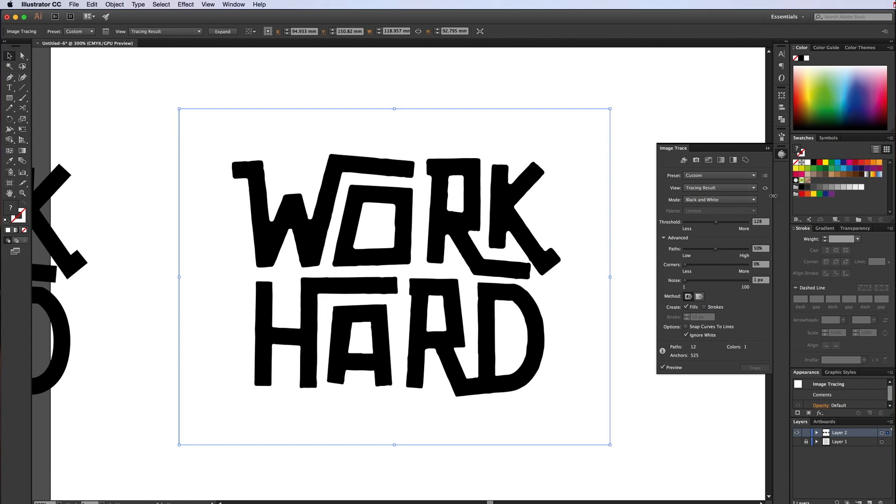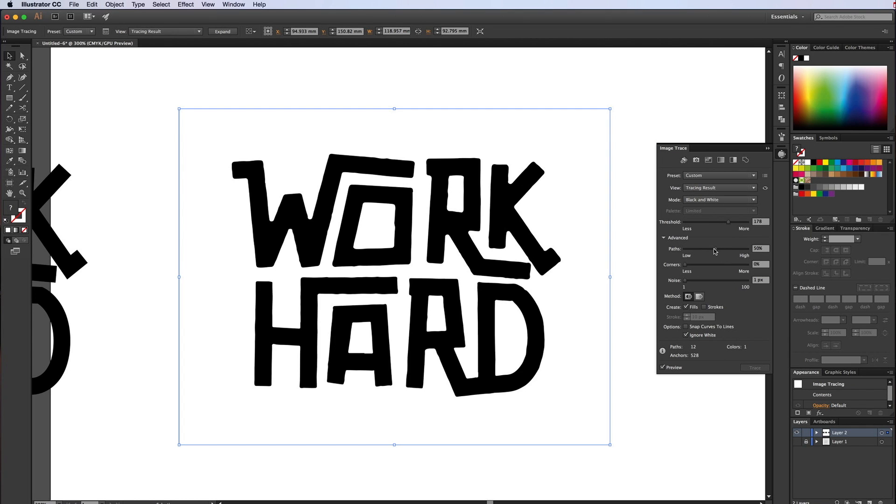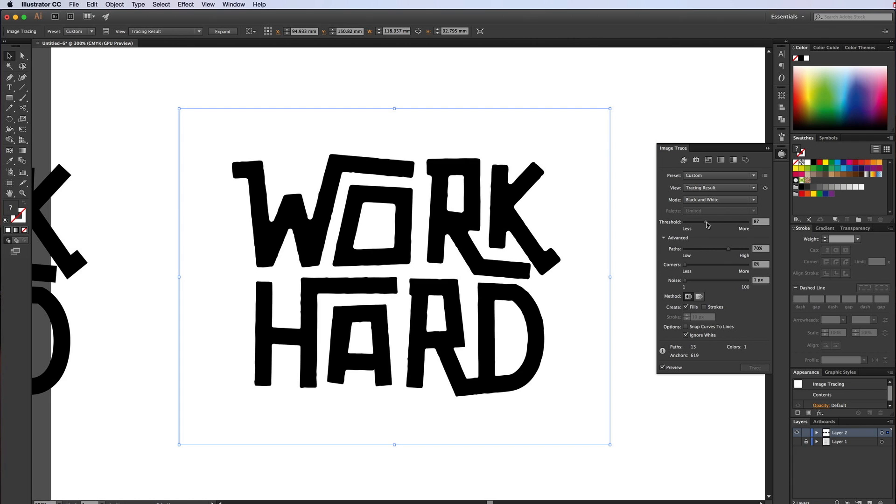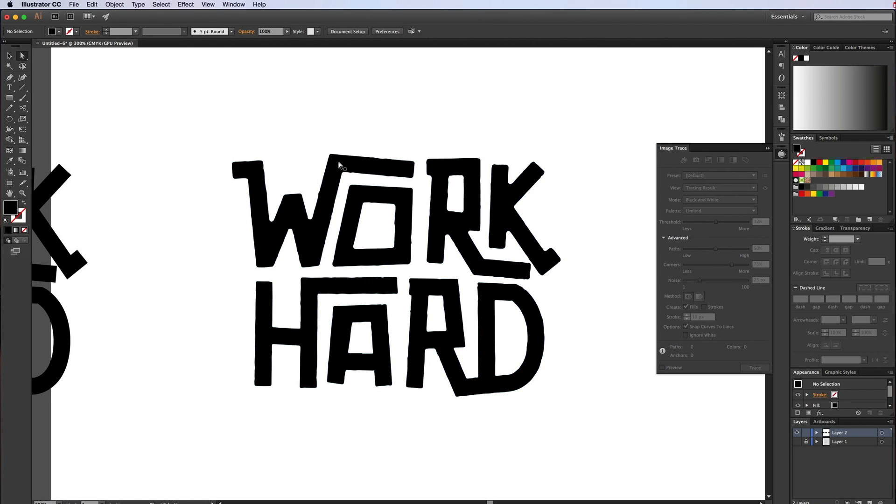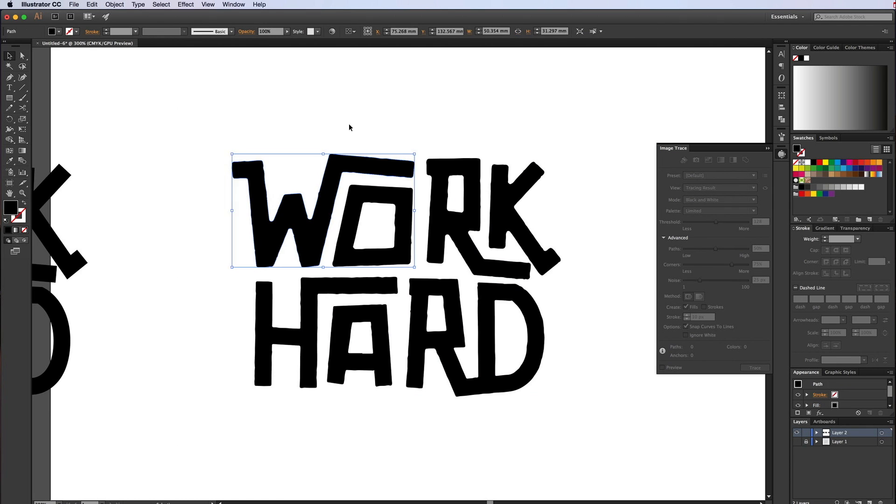So bring up the image trace box. We want to make sure it's black and white. Fill, turn off snap curves, ignore white, bring down noise, bring down corners, click on preview. There we go. Now this is a good time to sort of add this as a preset. But then you can just play around how much, you know, roughly, just give it a sort of hand-drawn look.